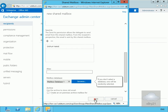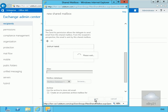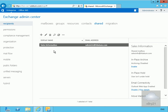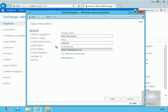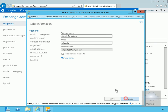Now we'll select the Save button. We can see the Sales Information mailbox has been created. If we double-click on it, we can see it looks very similar to a user mailbox. We'll cancel out of here.